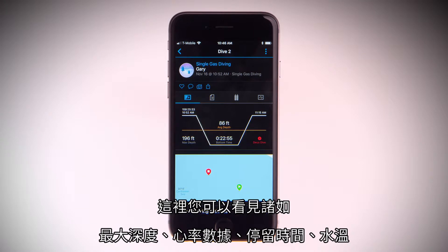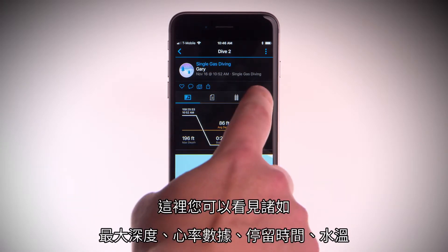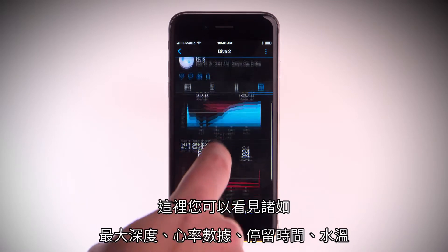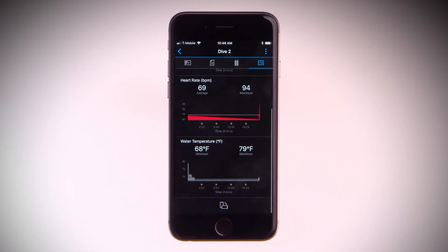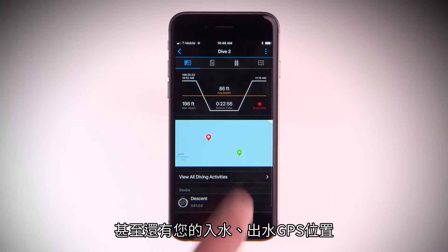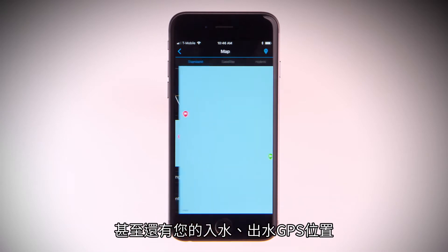Here, you'll be able to see everything from maximum depth, heart rate data, bottom time, water temperature, and even a map with your GPS recorded entry and exit location.